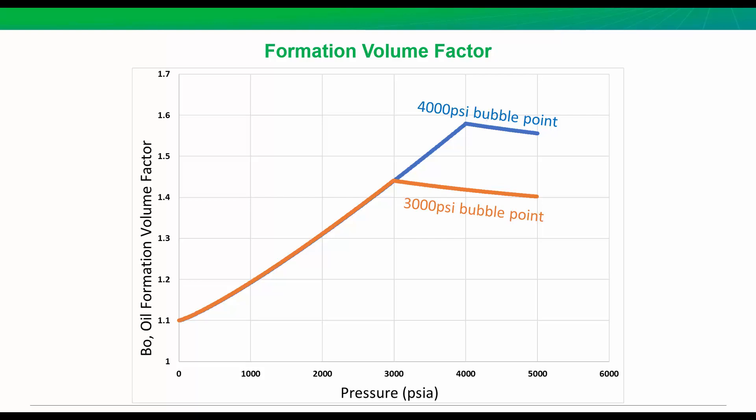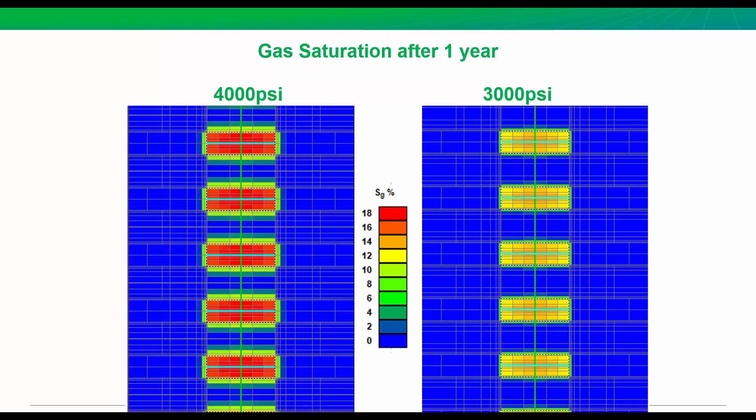Another element is the gas saturations, okay? So this is the gas saturation in each case after one year of production. And for the well with the high bubble point pressure, 4,000 pounds, we have high gas saturation near the completion, about 18% after one year. So this is where we reach that bubble point earlier, sooner, it's more intense, we get more gas, so the saturation is higher. In comparison, with the lower bubble point pressure, we're only at about 12% gas saturation. And why does this impact our oil production?